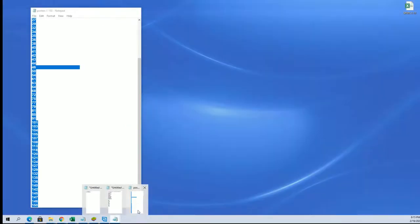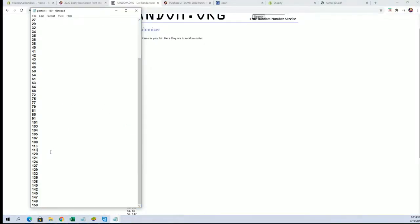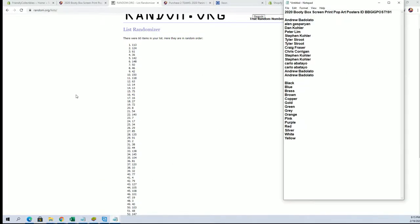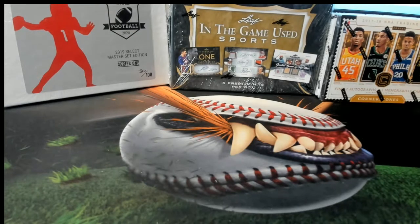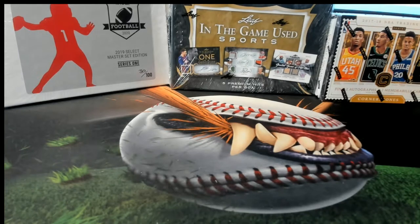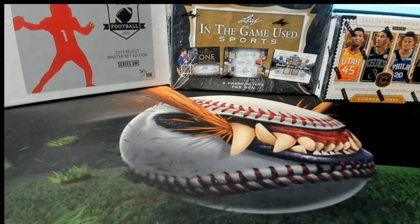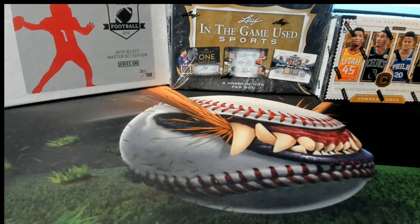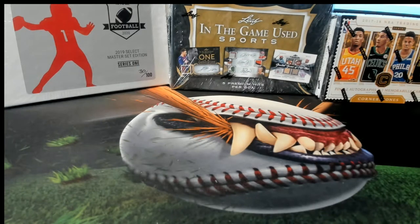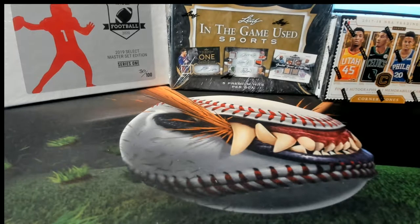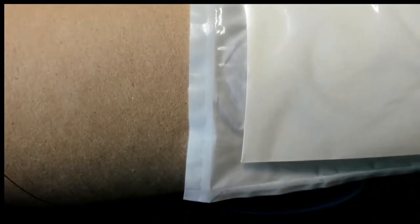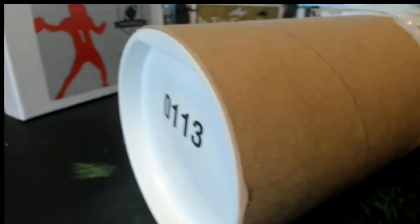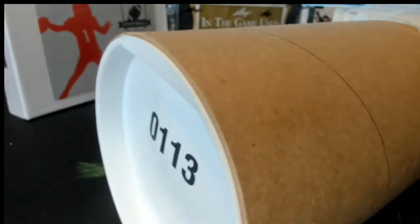Tube number 113. Alright, so let me grab that real quick, then we'll do that series. Let me grab that for you guys. 113. And there we go.